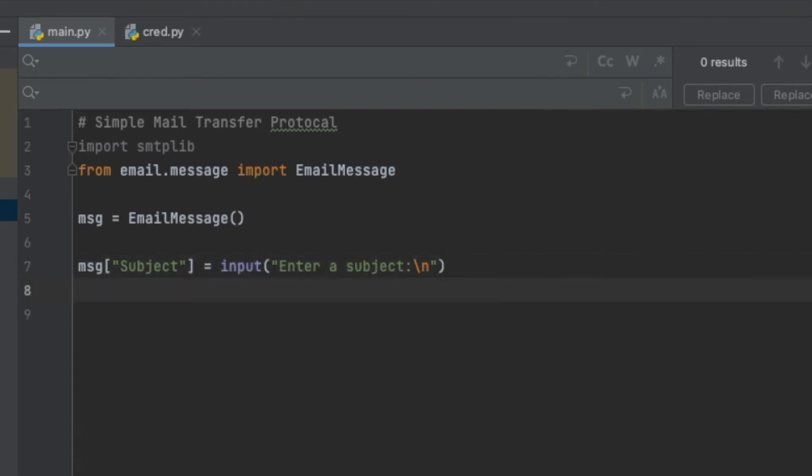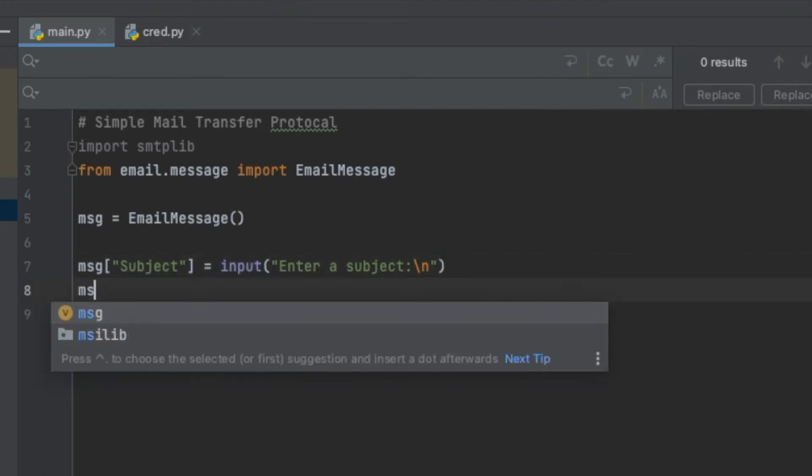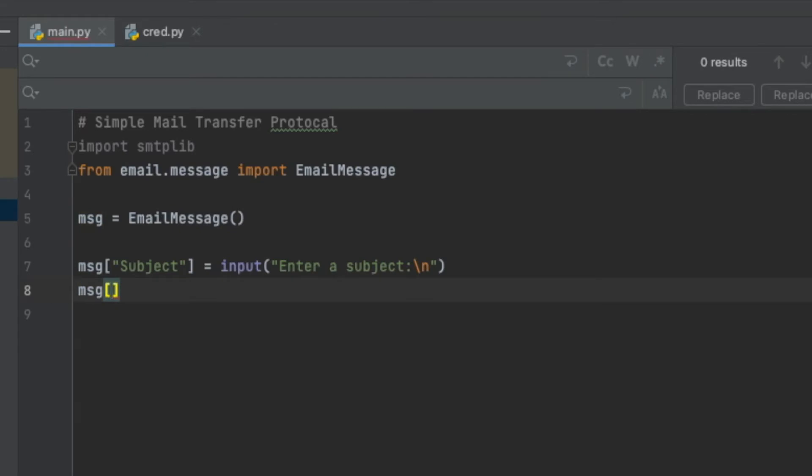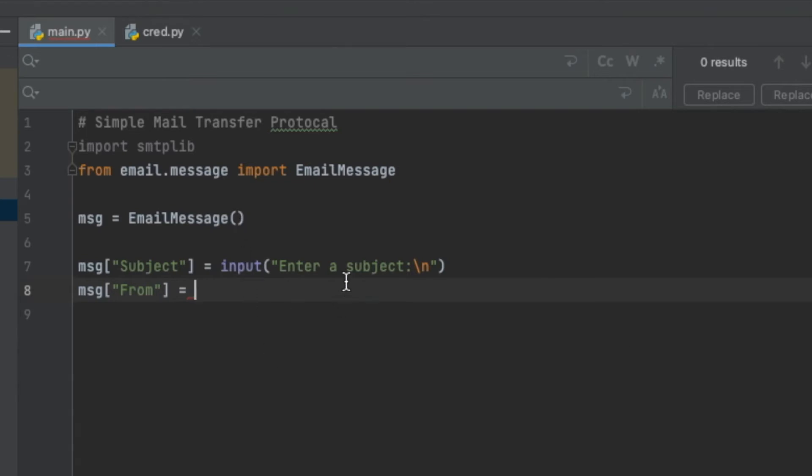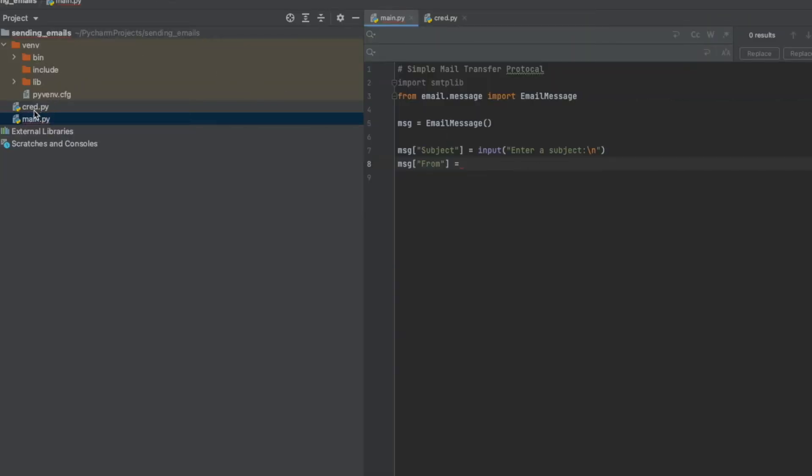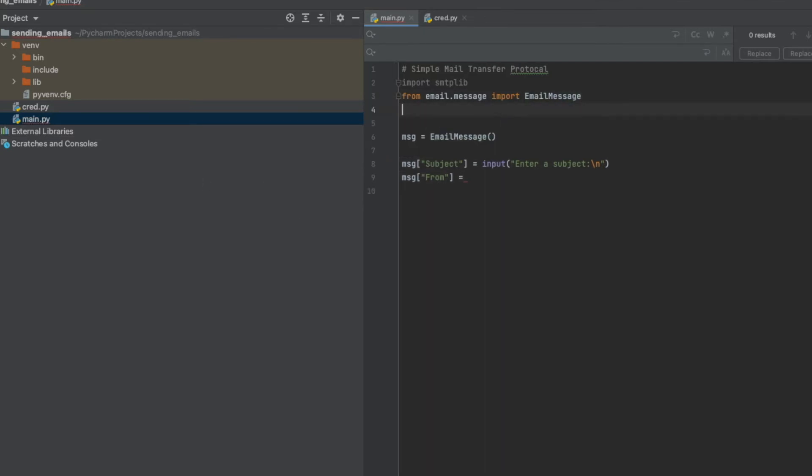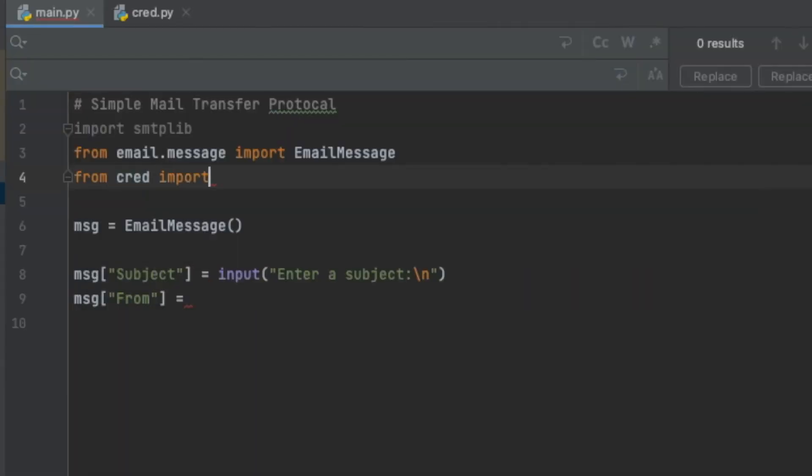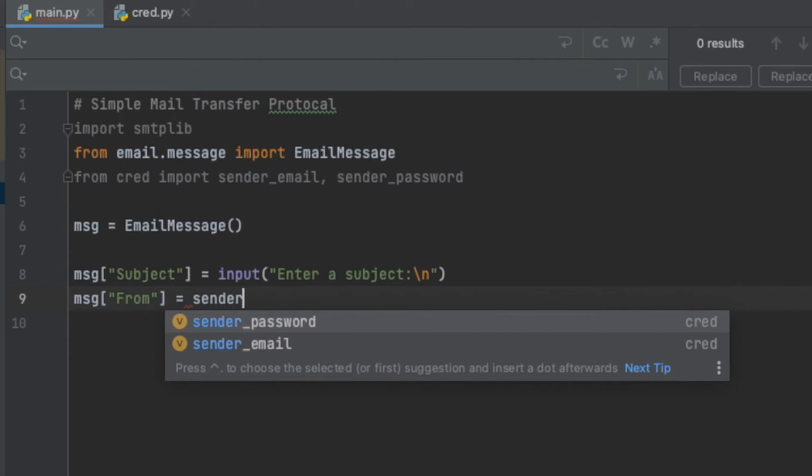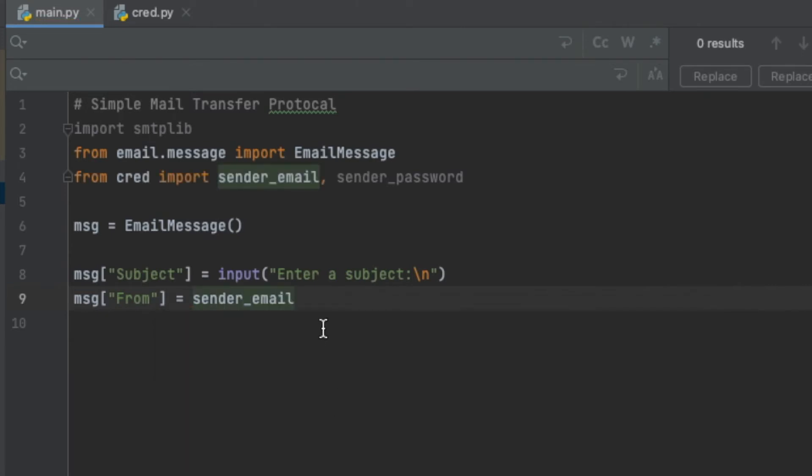Next I want to set the email from, who it's from. You can either hard code this or you can use an input function. I actually have my email and password, which I'll need later, set somewhere else in a different file - in my credentials.py file. I did this for the purpose of this demonstration so you don't actually see my email and password. I'm going to say from credentials import sender_email, sender_password. I'm going to say it's going to be from sender_email.